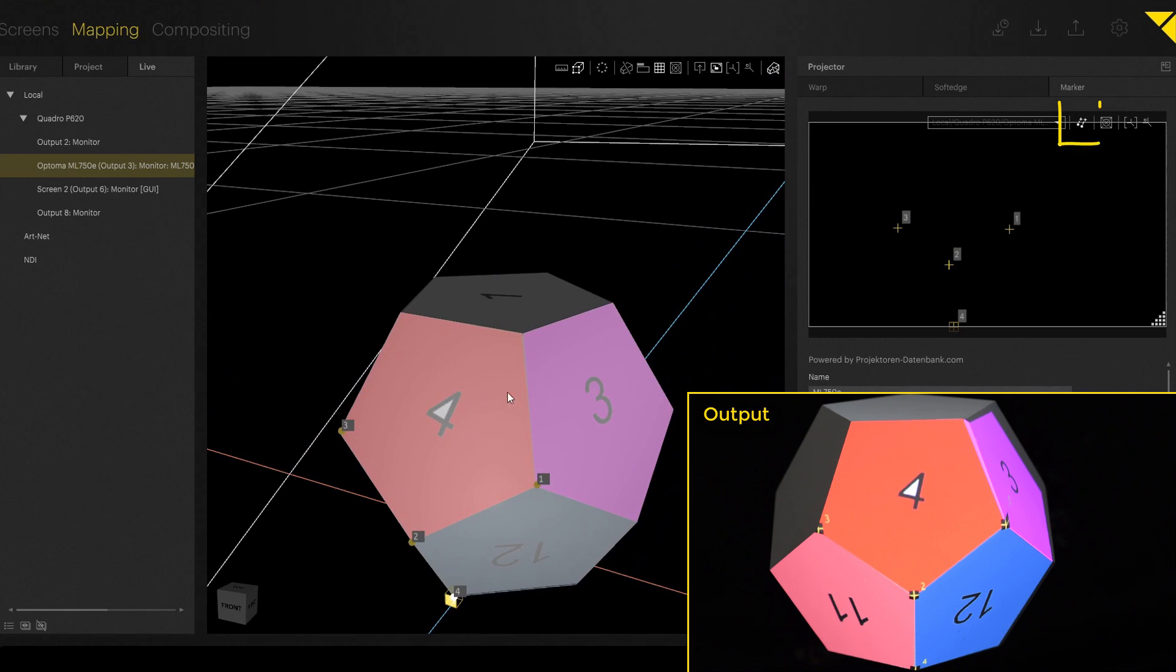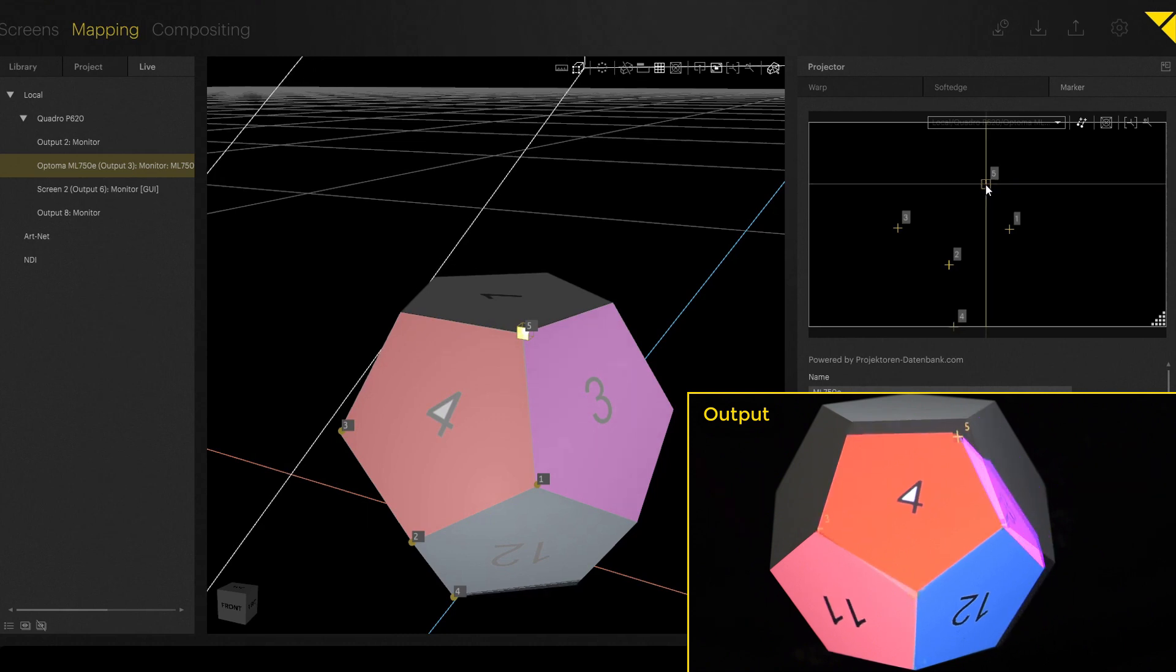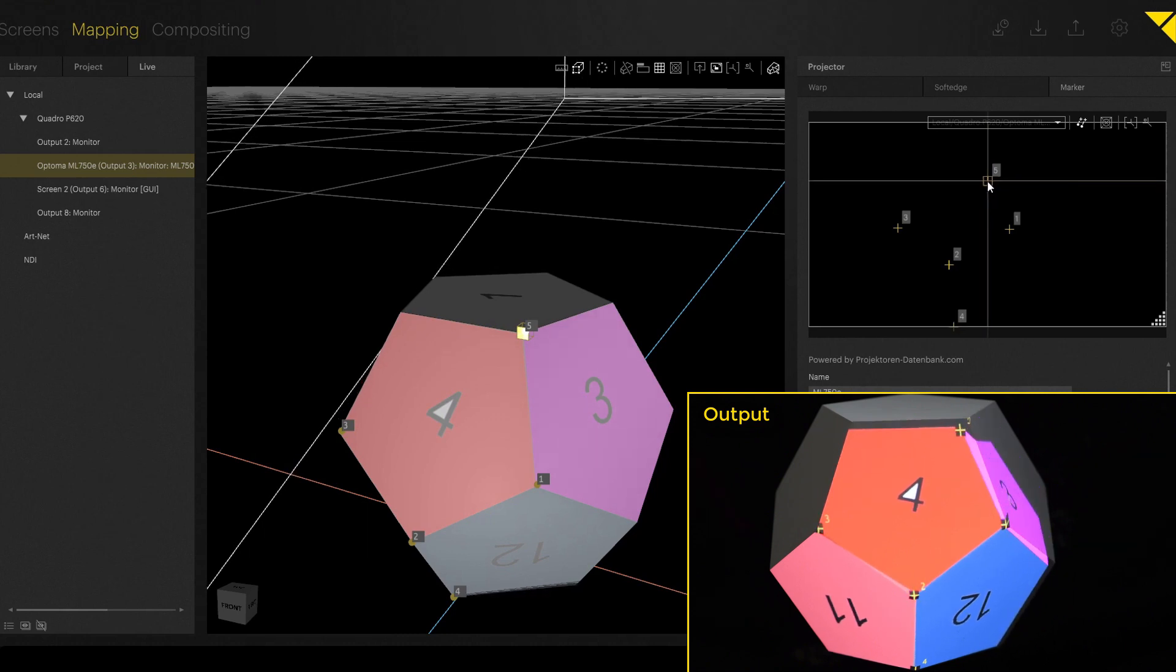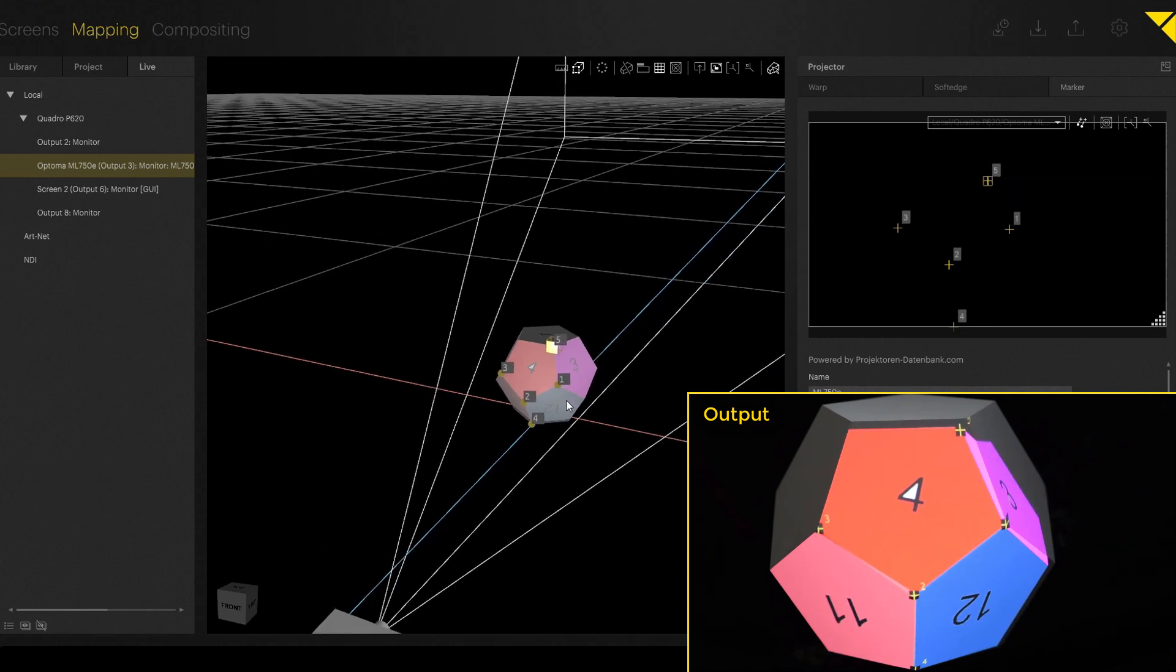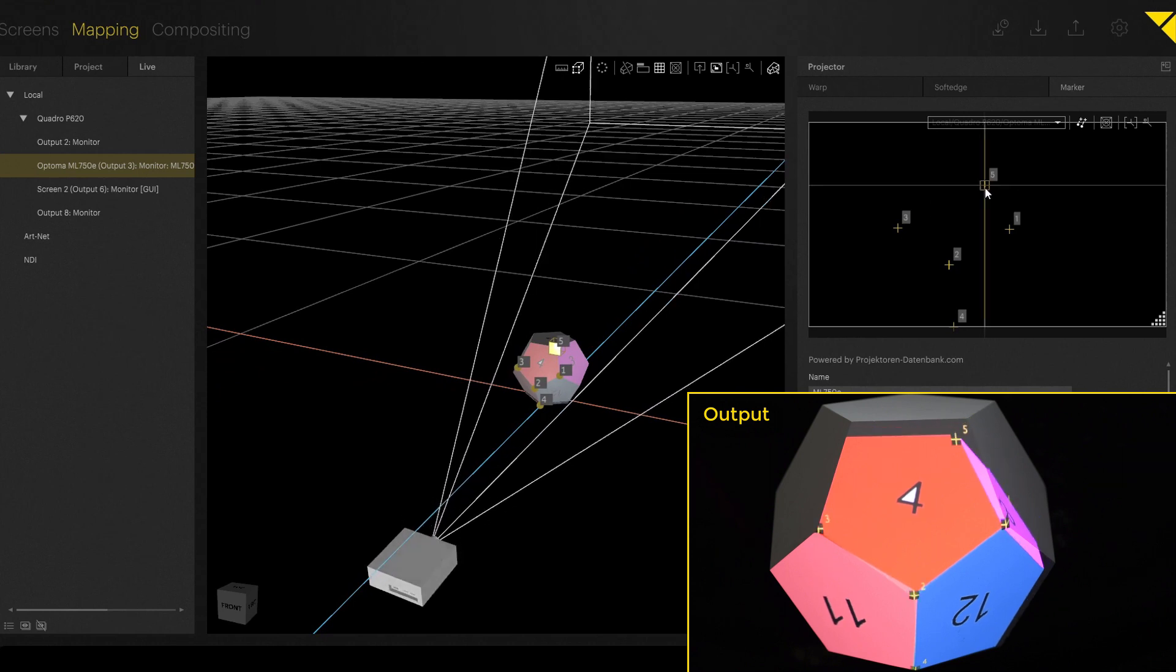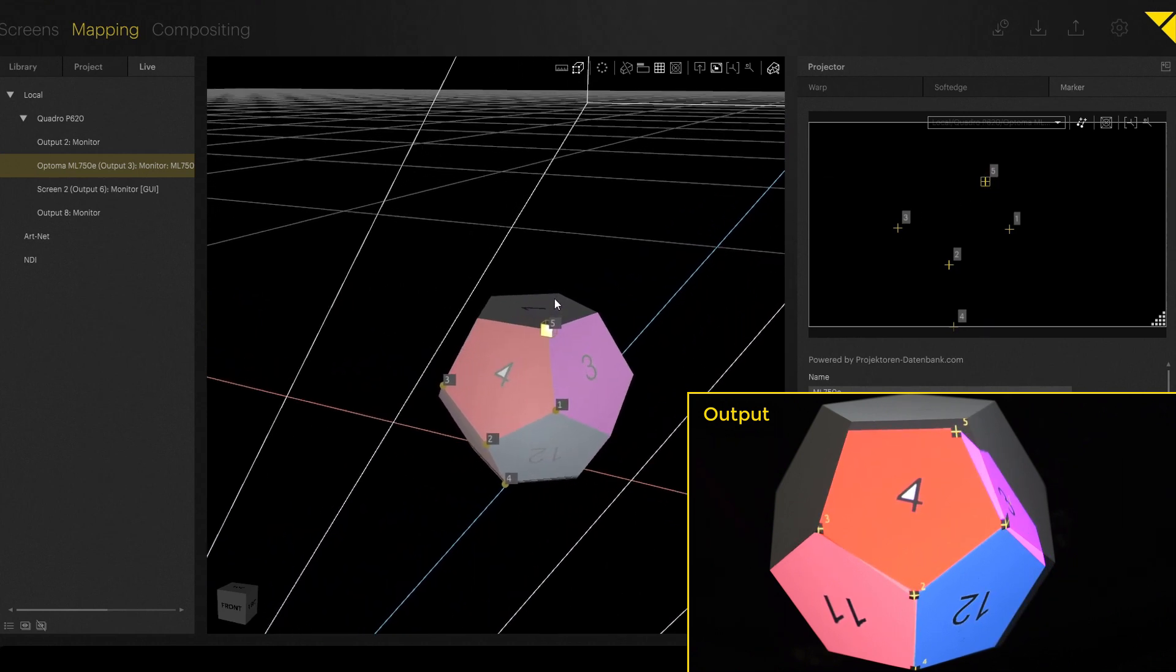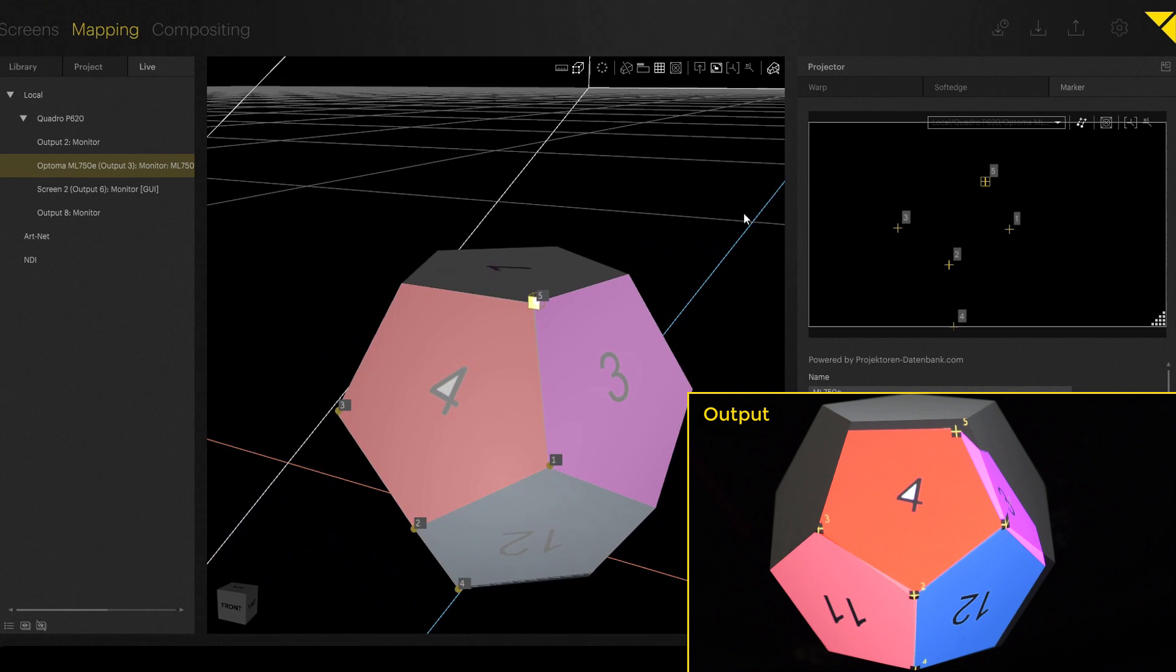As long as the calibration is active up here, it's a real-time marker calibration. So if you now move the marker up here, you will see that the projector is moving as well. So let's put this marker where it should be on our output.